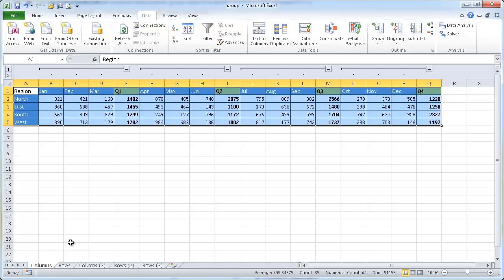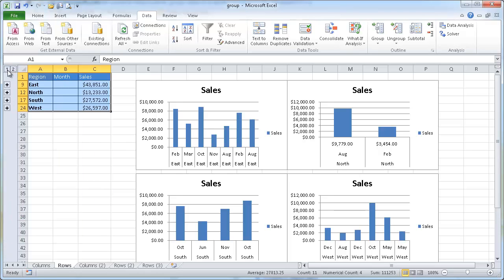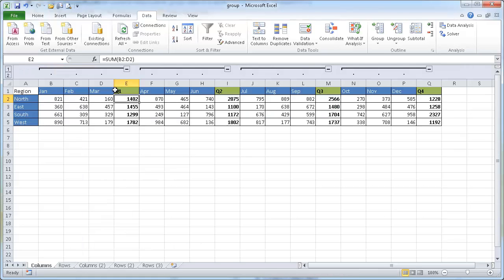That was for the columns. Now an example for the rows is very similar. You have your details with one and two, could be three through five. And we can also do our collapse and expansions there. One thing to keep in mind for creating an outline when you want to group data is you need to have a summary row or summary column.